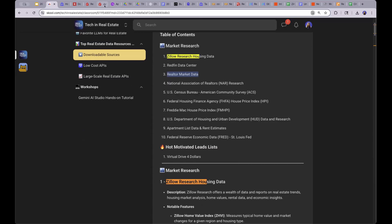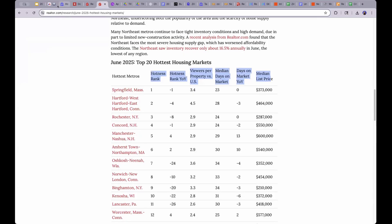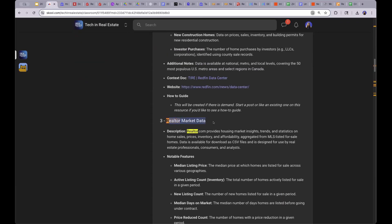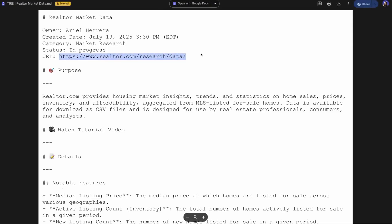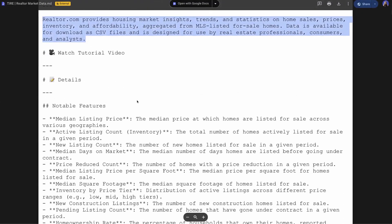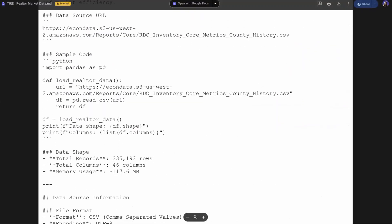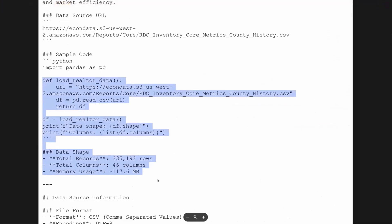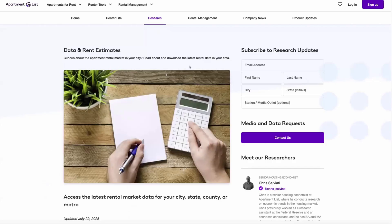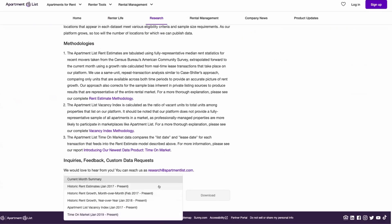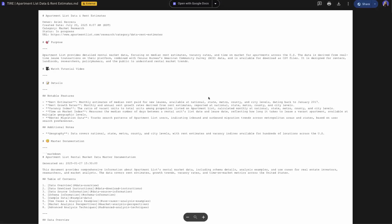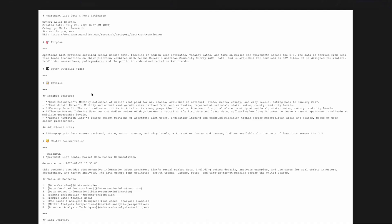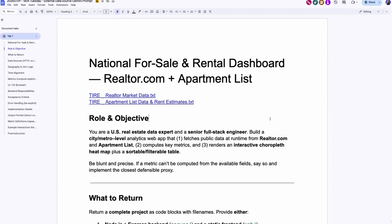Let's take Realtor as an example. If we search Realtor here, you'll see Realtor market data. We have context docs — information about the data: where to go get it, what the data is about, what actual features are in the data, and what Python scripts you need to extract it. Then for Apartment List, another free resource, they have rent data. If we go to Apartment List, you'll see the markdown file, which is basically a document that says what the data is, where to retrieve it, and what sources it has.